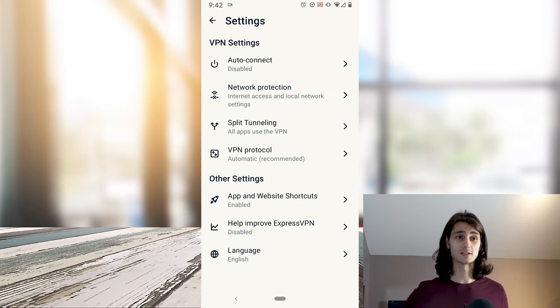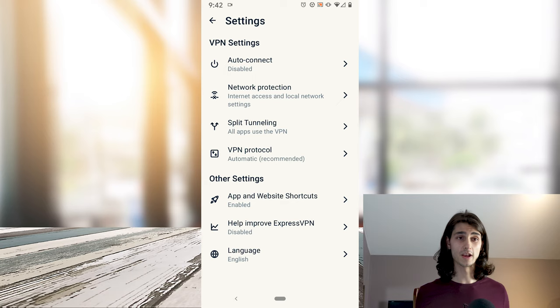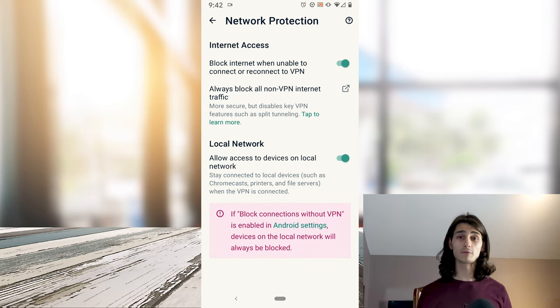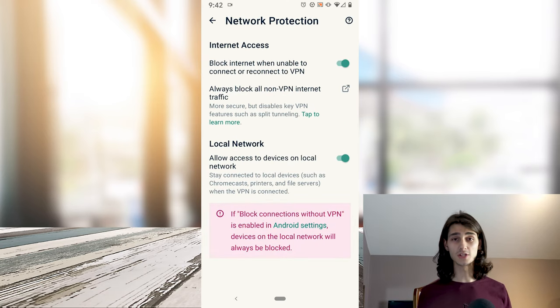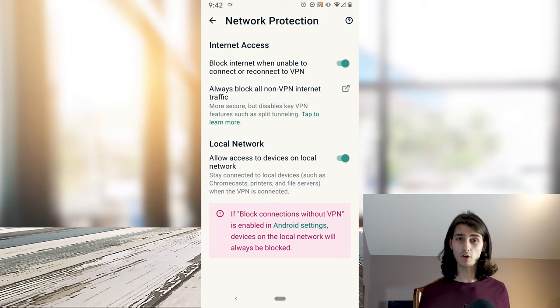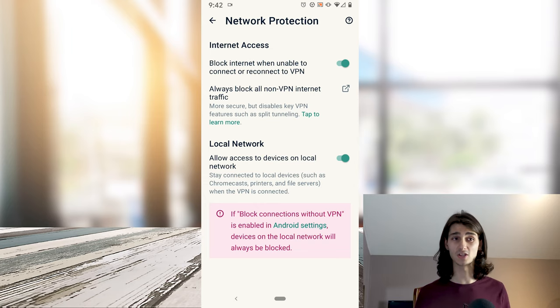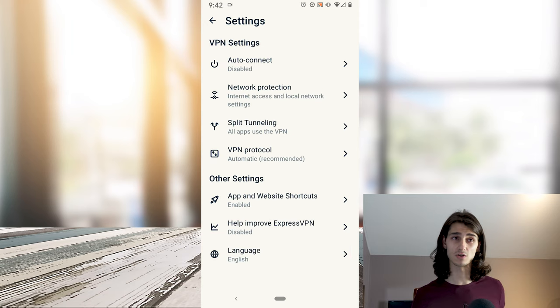Going back into the settings and clicking on network protection, this just means that whenever your VPN gets disconnected, it will disconnect you from WiFi to make sure that you don't accidentally start browsing without your VPN active, which is a nice security feature.